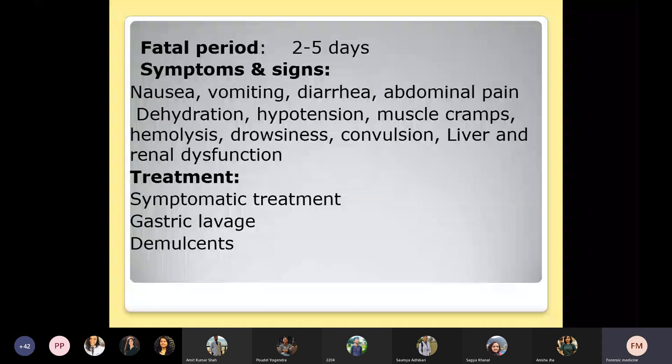The fatal period is two to five days. Symptoms of Ricinus communis poisoning include nausea, vomiting, diarrhea, and abdominal pain. Excessive nausea, vomiting, and diarrhea lead to dehydration, decreased blood pressure, muscle cramps, hemolysis, dizziness, convulsions, and dysfunction or failure of the liver and kidneys. Treatment is symptomatic only — antiemetic medicine, IV fluids, antispasmodic medicine, and gastric lavage using potassium permanganate solution followed by demulcents. There is no specific antidote.